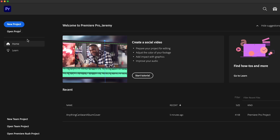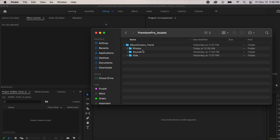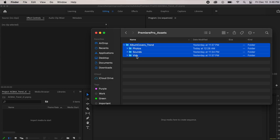We're gonna click New Project, and today I'm gonna be elevating the 'anything can be an album' trend. I already organized all my footage under photos, sounds, and videos. It's very important in video editing to stay organized.